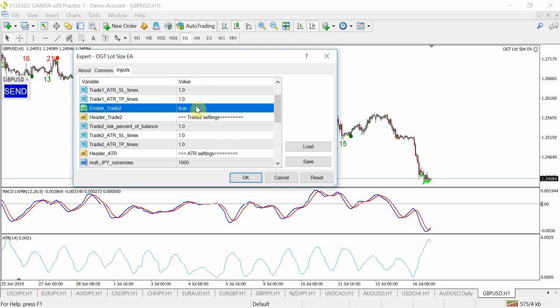And again as always strongly recommend to do this on a demo account to get yourself used to how this works. The settings for trade 2 in terms of percentage you're risking, stop loss and take profit is based again exactly the same as before but taken at the ATR reading at the time of either when your take profit or stop loss is hit.